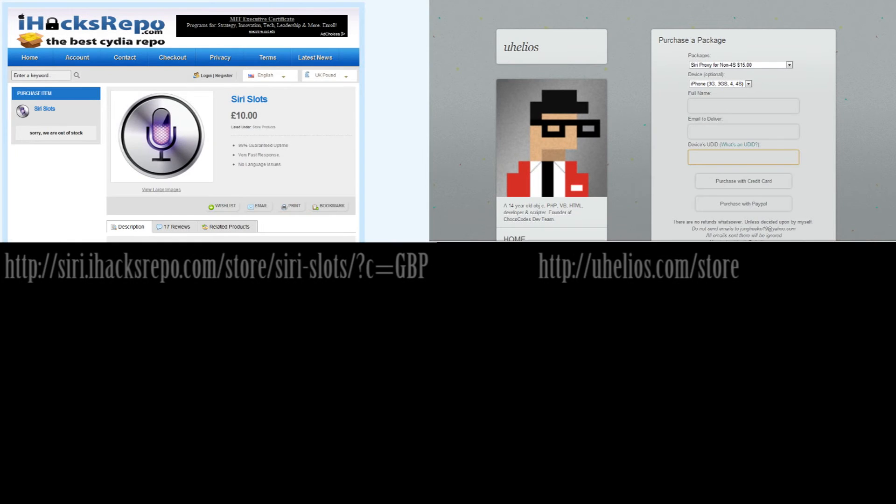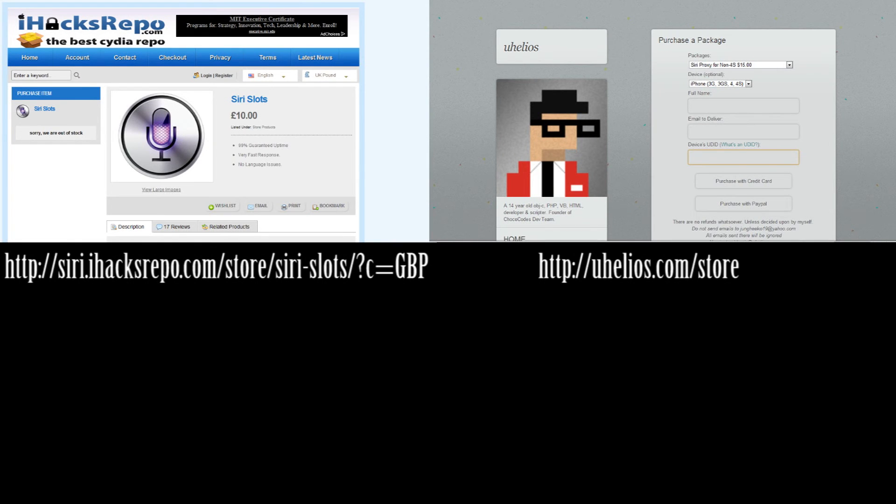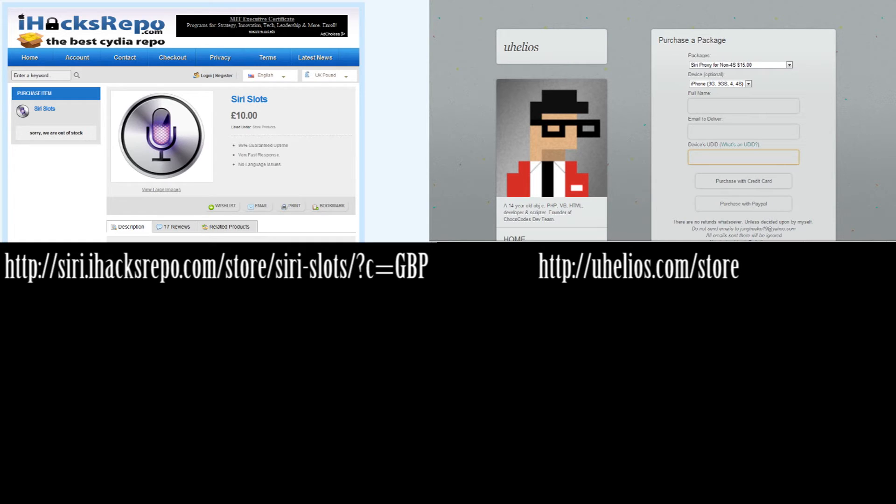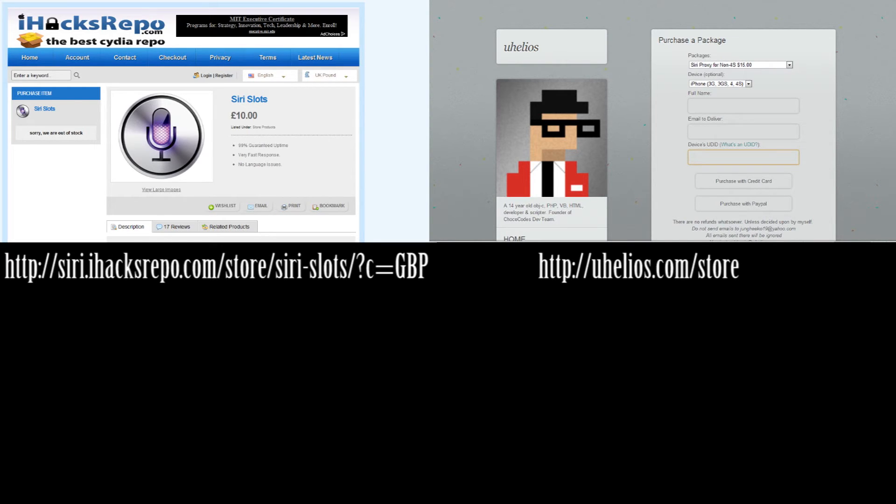Okay guys, so here's the two websites that you can buy from: iHacksRepo and Uhelios. They're both about $15. They both work great. But keep in mind that they're in beta stage and there might be a couple of bugs. Sometimes it might not be up, maybe for like 10 minutes or so, because they're trying to make it faster and add more features. But overall, it's pretty good for $15 instead of having to upgrade for an iPhone 4S.